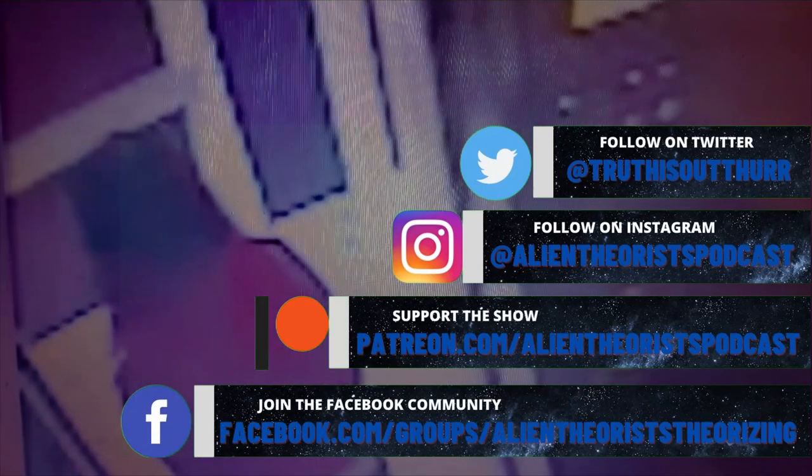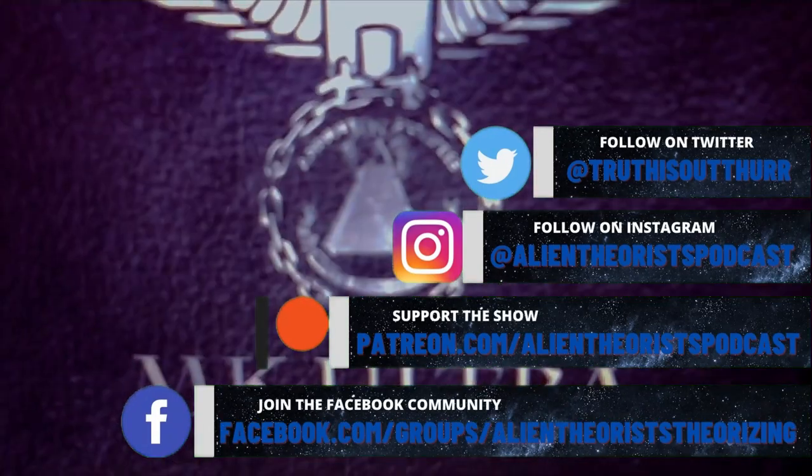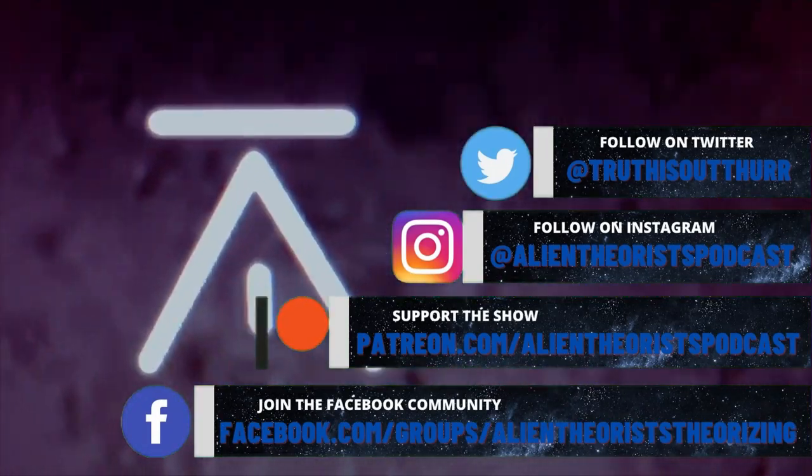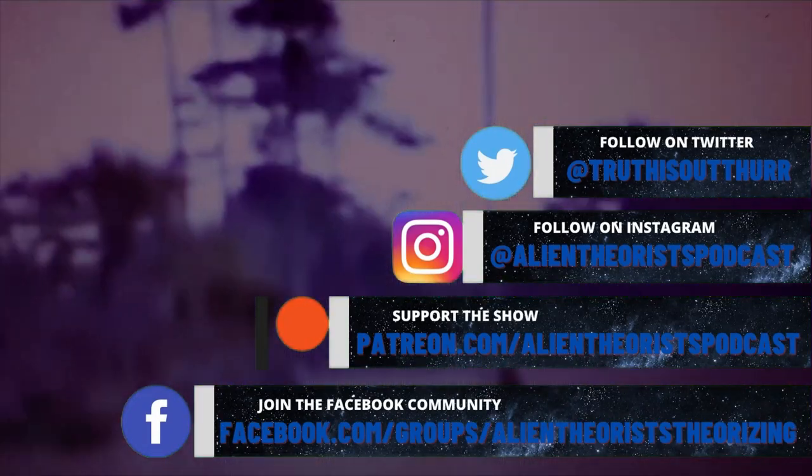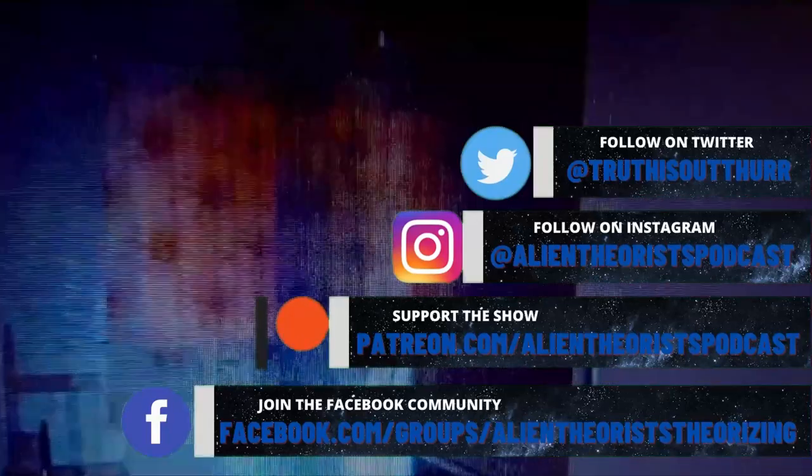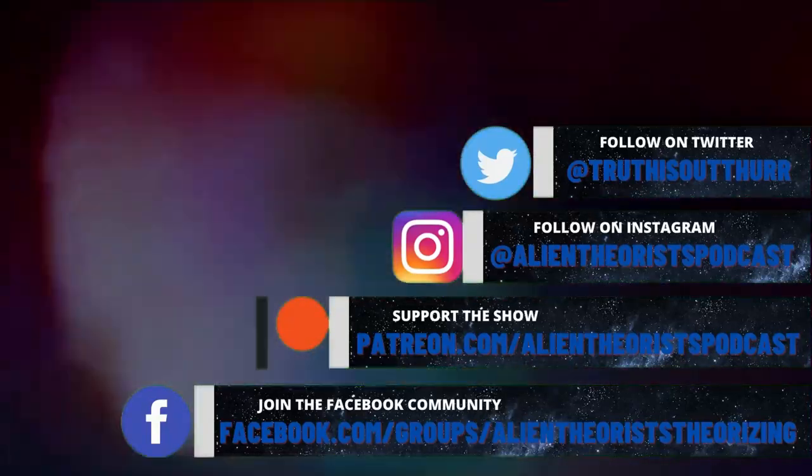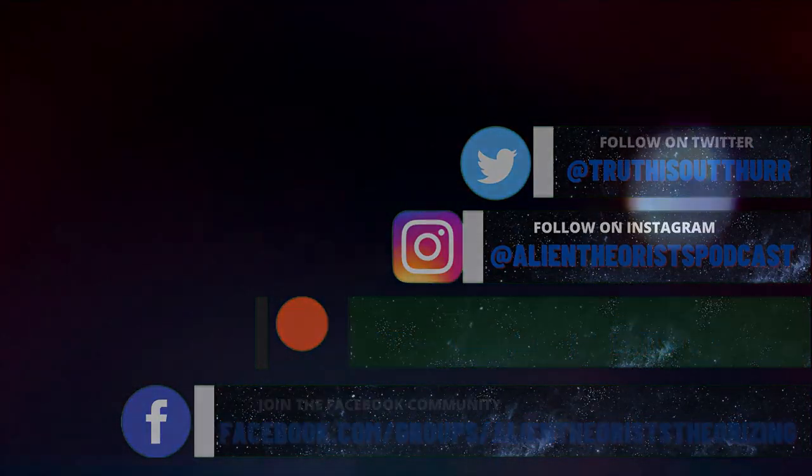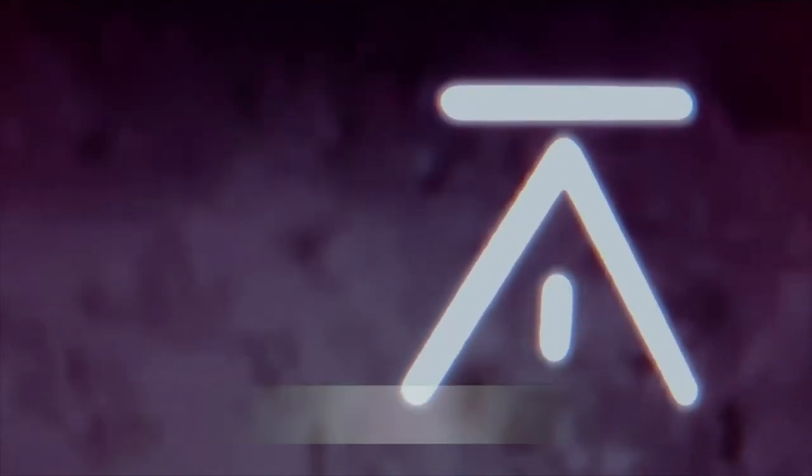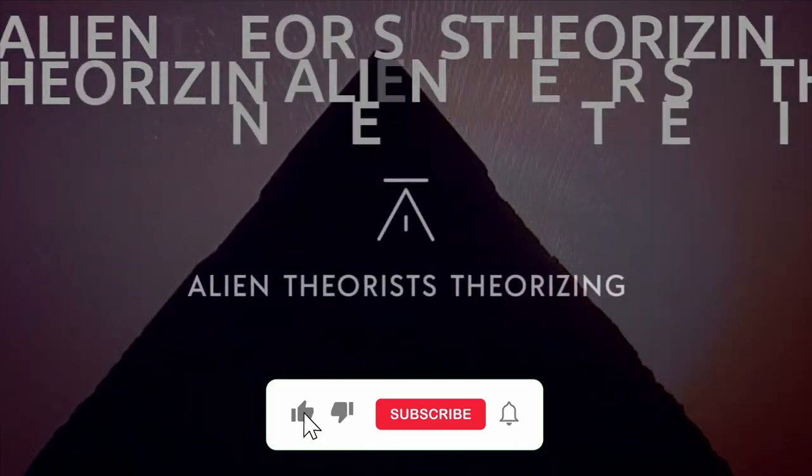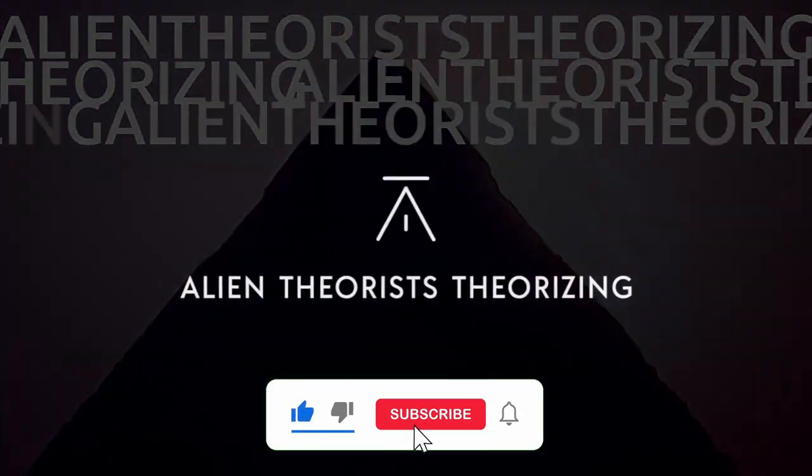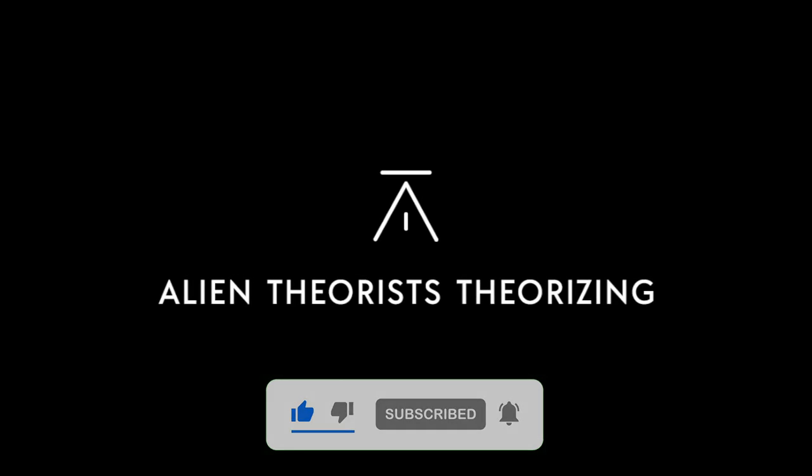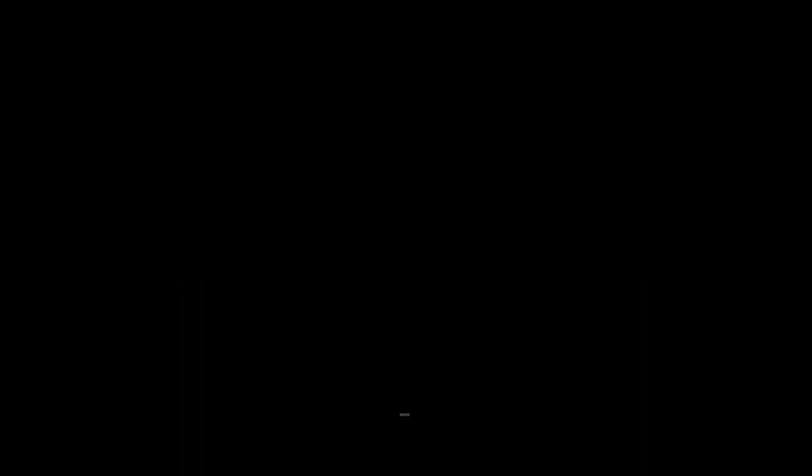To keep up to date with all things Alien Theorists Theorizing, follow us across social media on Twitter, Instagram, Patreon, and Facebook. For updates on new videos and content on YouTube, don't forget to click like and subscribe and hit that notifications button to keep those eyes on the skies with Alien Theorists Theorizing.